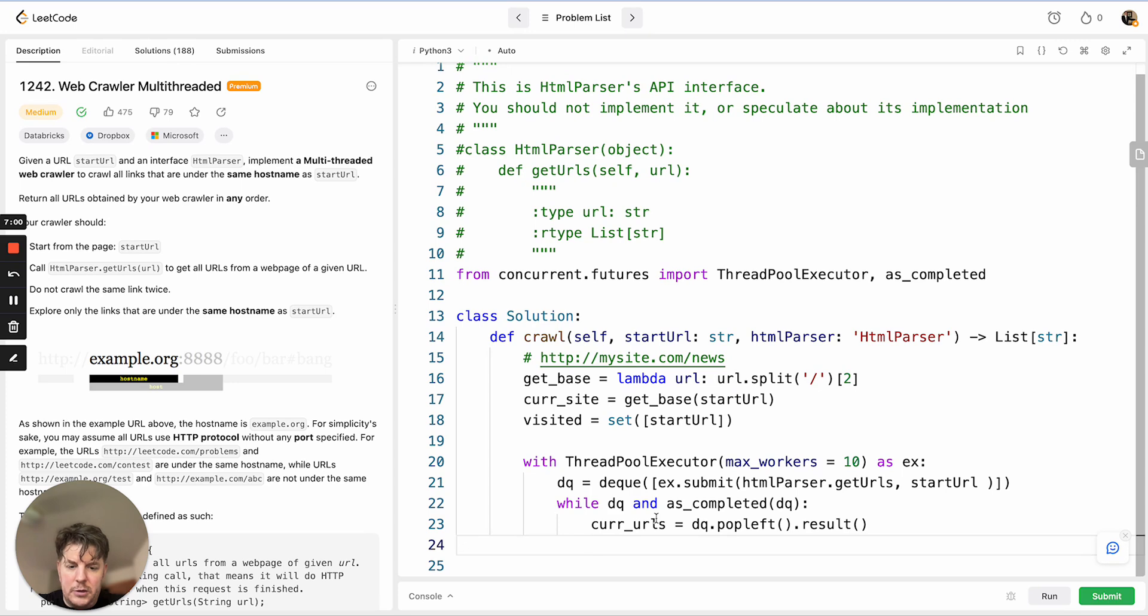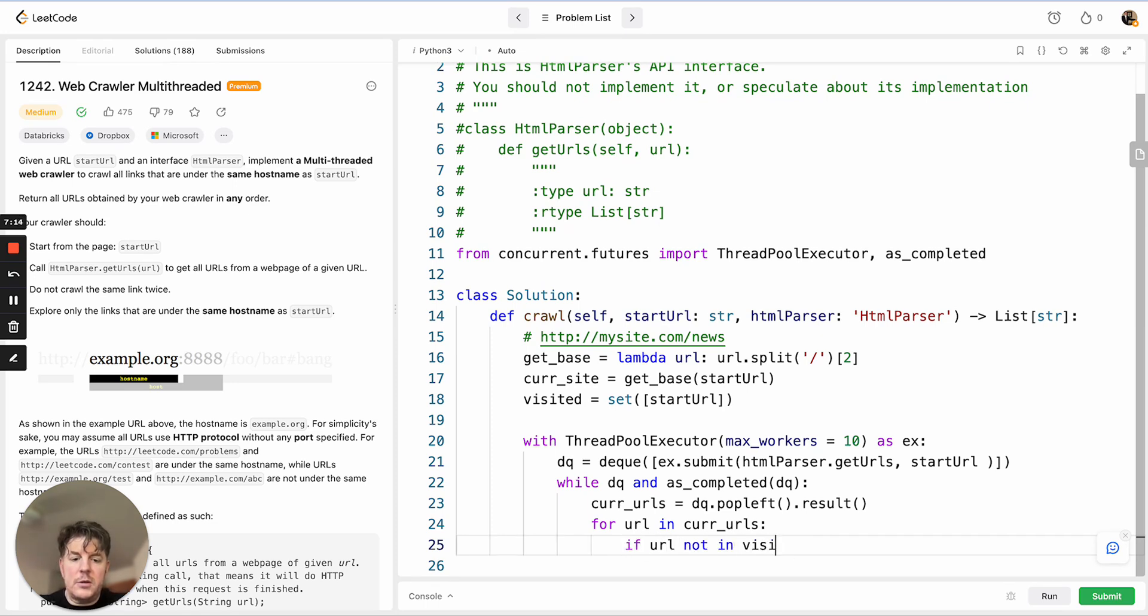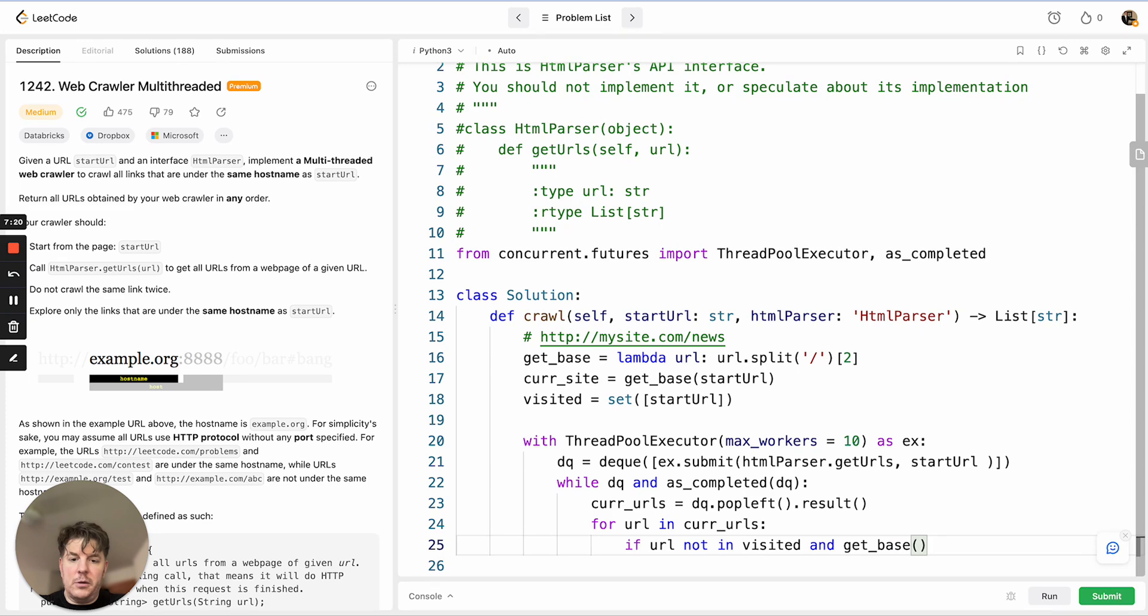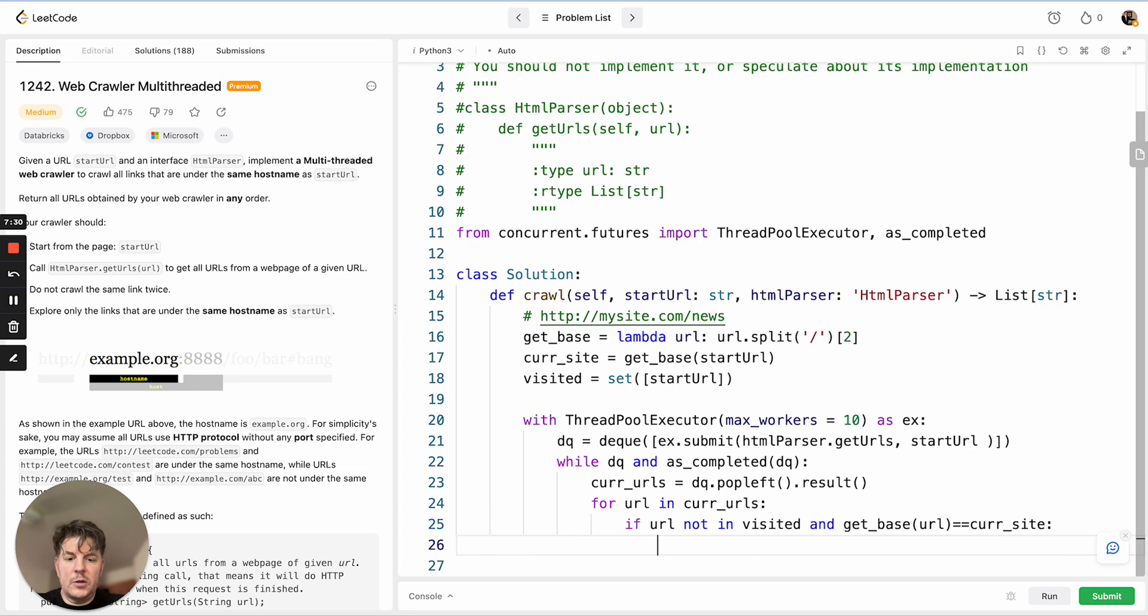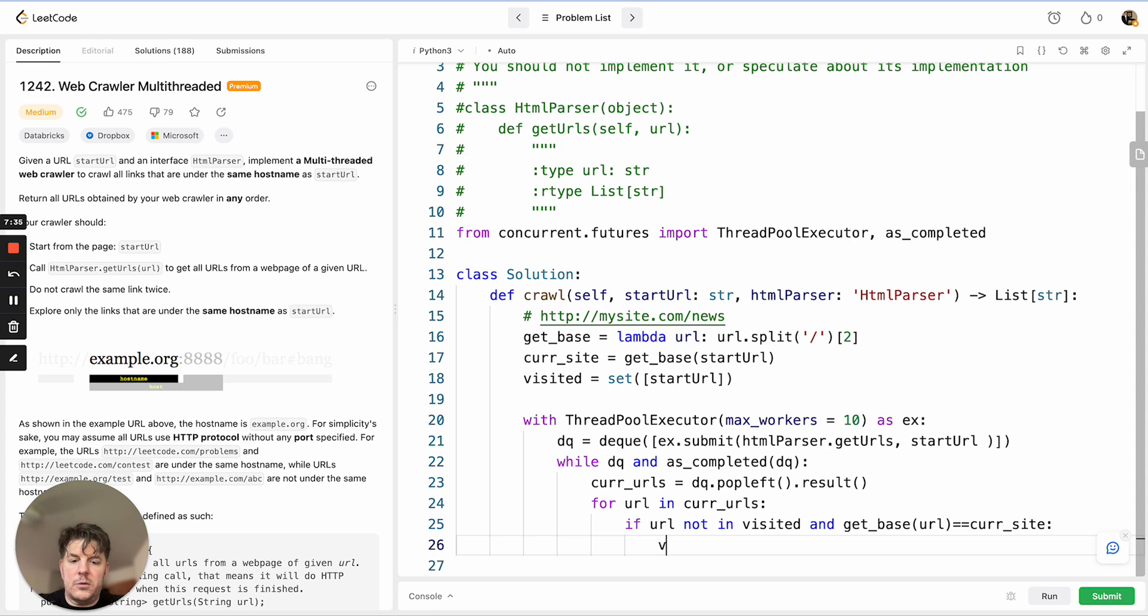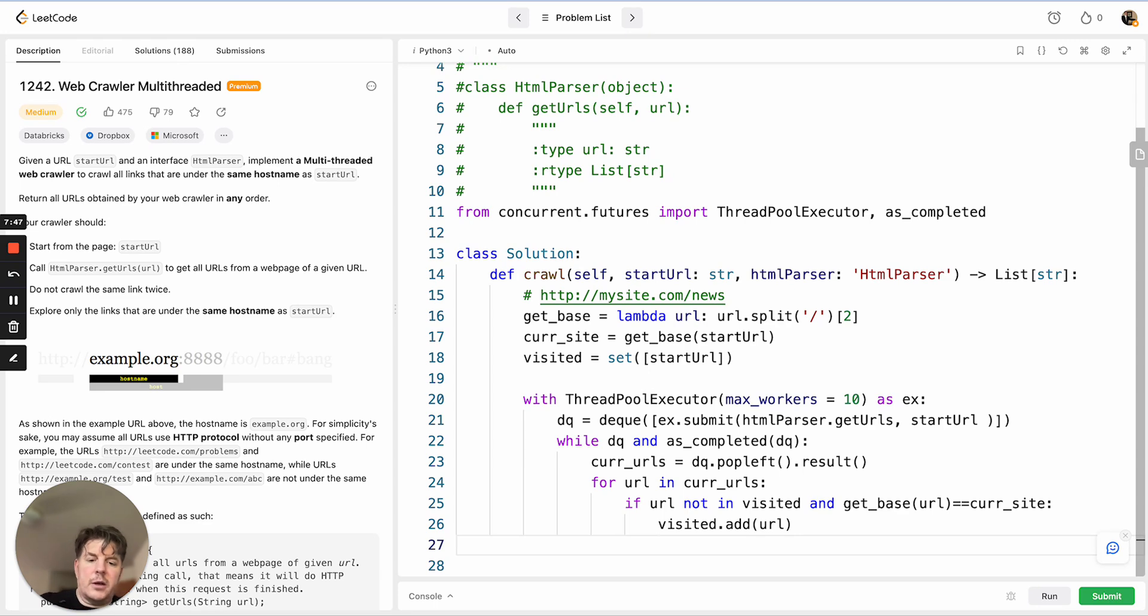So we need to loop through. For URL in current URLs, for each URL we need to make these checks. First check is if URL not in visited, so we haven't visited this page before, and that this particular URL, the domain itself, is on the domain we care about, which is the one we're processing. So get_base URL equals current_site. Assuming those conditions are correct, we fall through and want to do two things. We want to add it to visited so other threads don't visit it. And from there, we need to process that particular page. Within each page, we're going to pull all the URLs off of that and add it to the deque and repeat this whole process until we've completed the entire website.